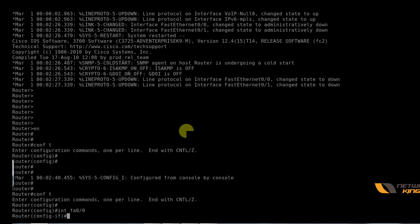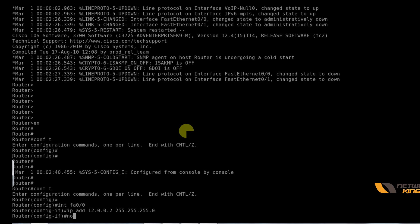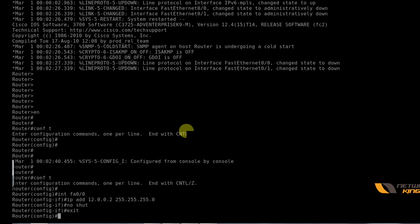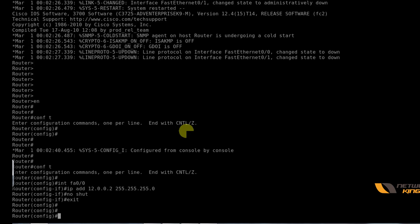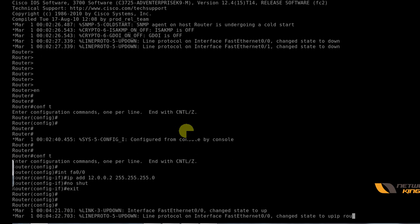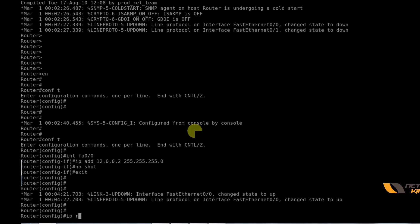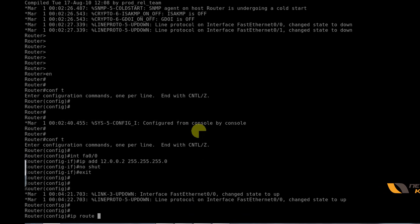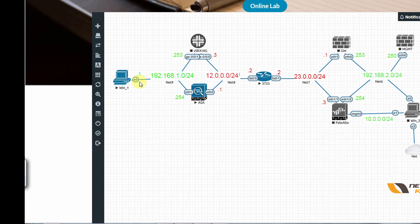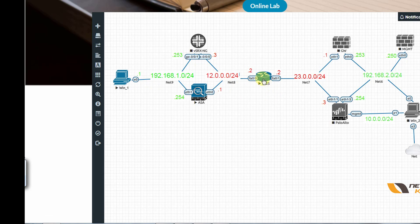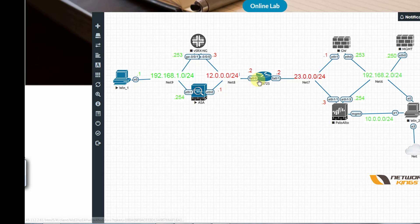I go to Fast Ethernet 0/0 and give the IP address along with the mask, do a no shut. I also give the static route for 192.168.1.0. What I'm doing here is I would like this router to have a route to reach 192.168.1.0 because by default it will only be having routes for 12 network which is the directly connected network.